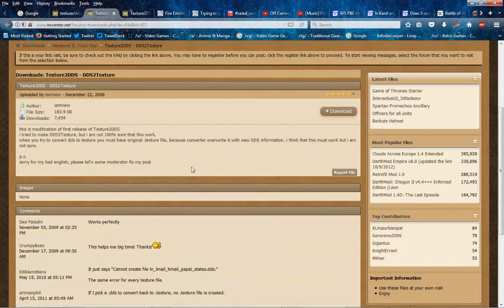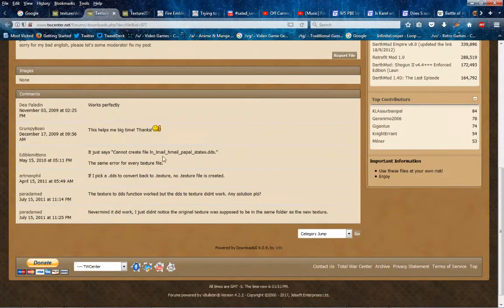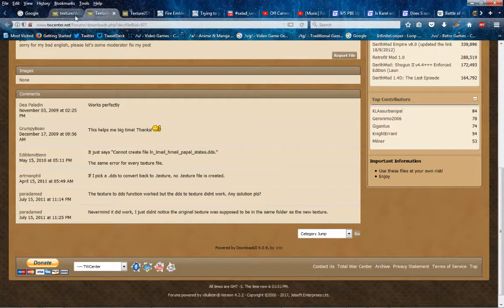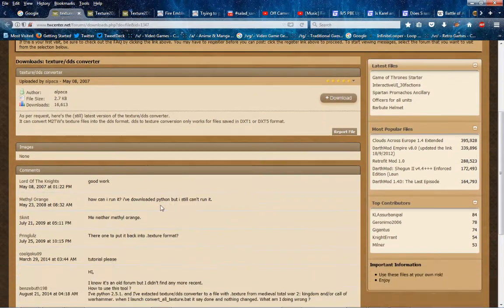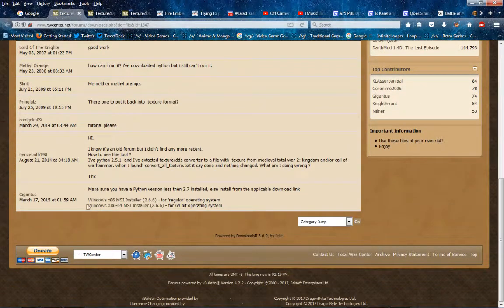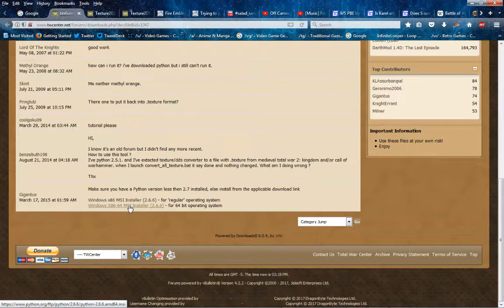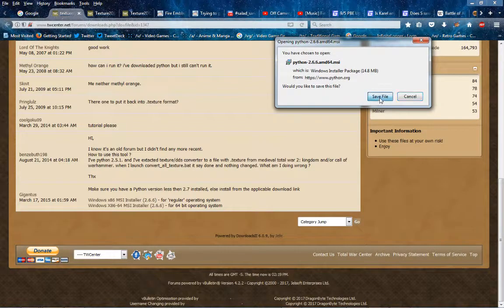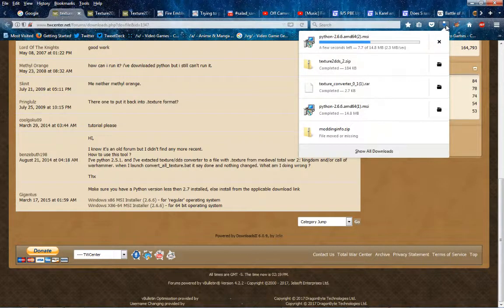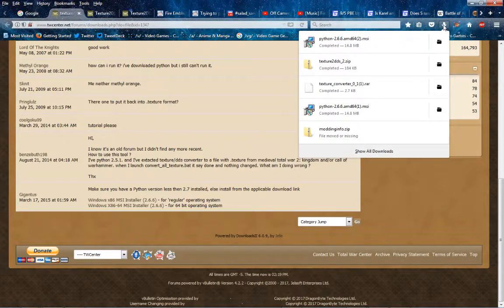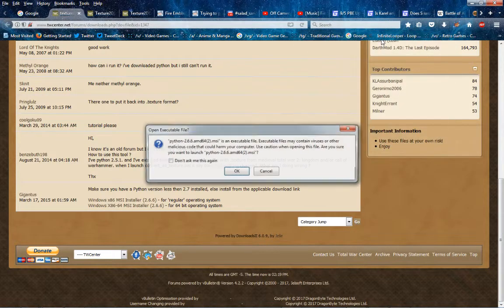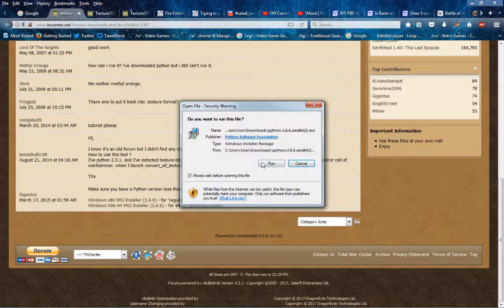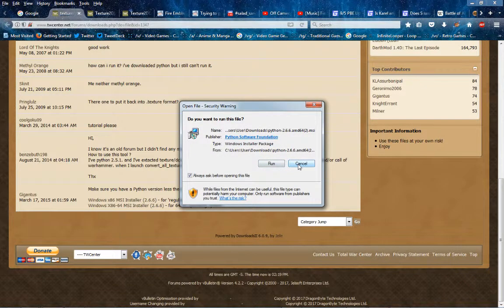So anyways, from this link that I'll put in the description, just get the installer for Python. So save it, then run the file, go ahead and install, and you know, all that installation stuff.